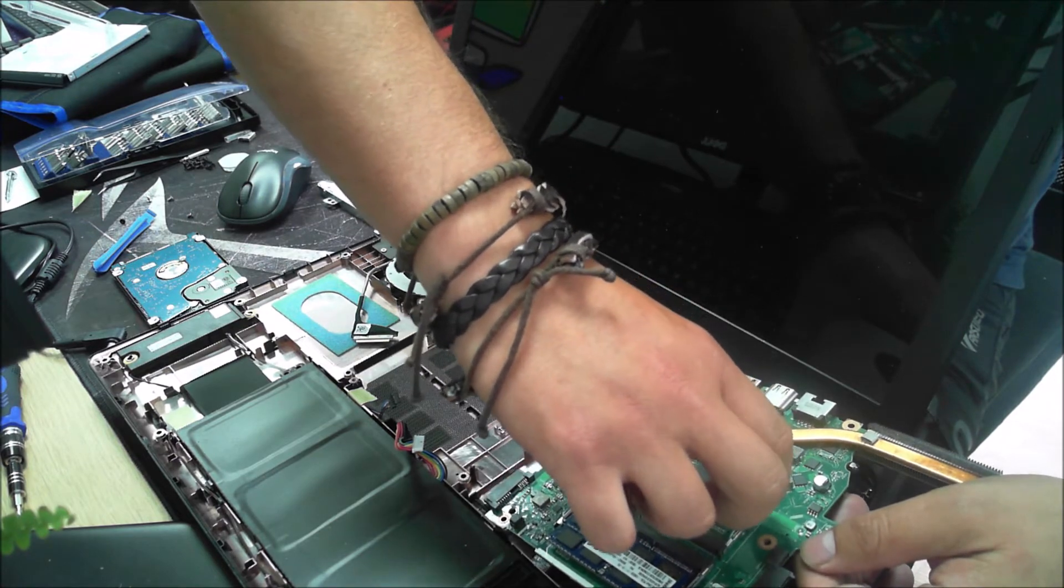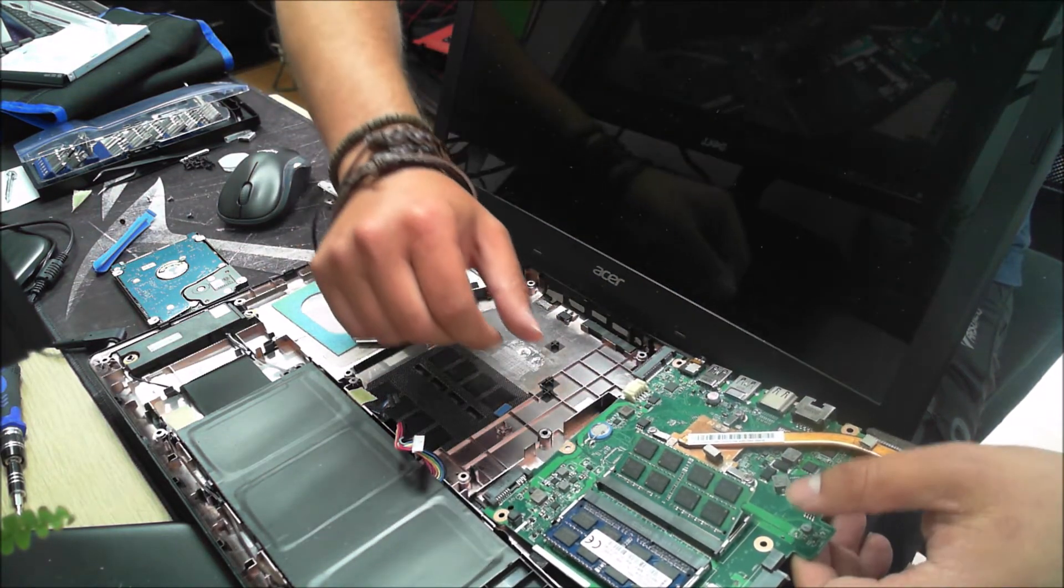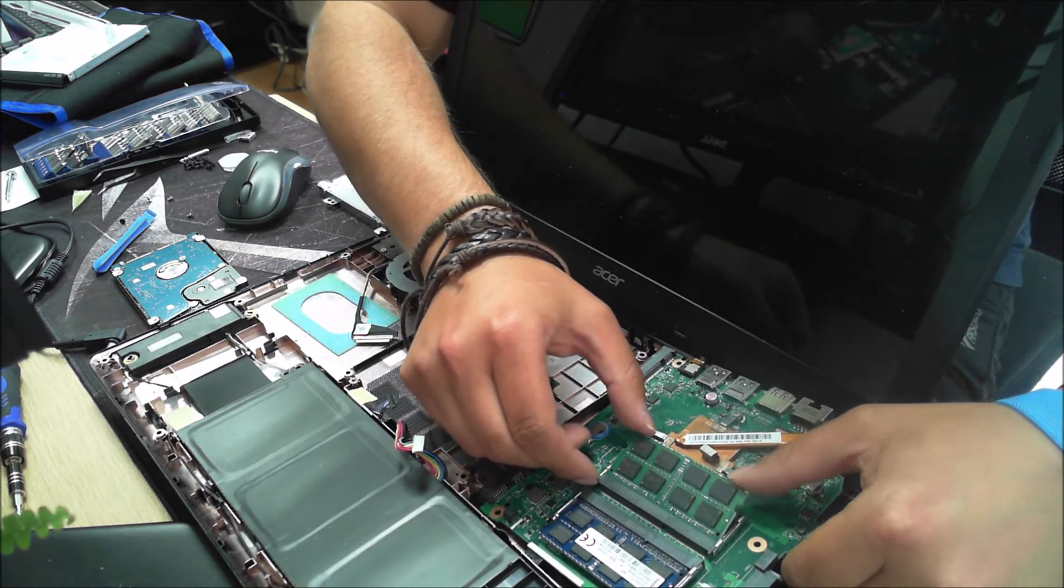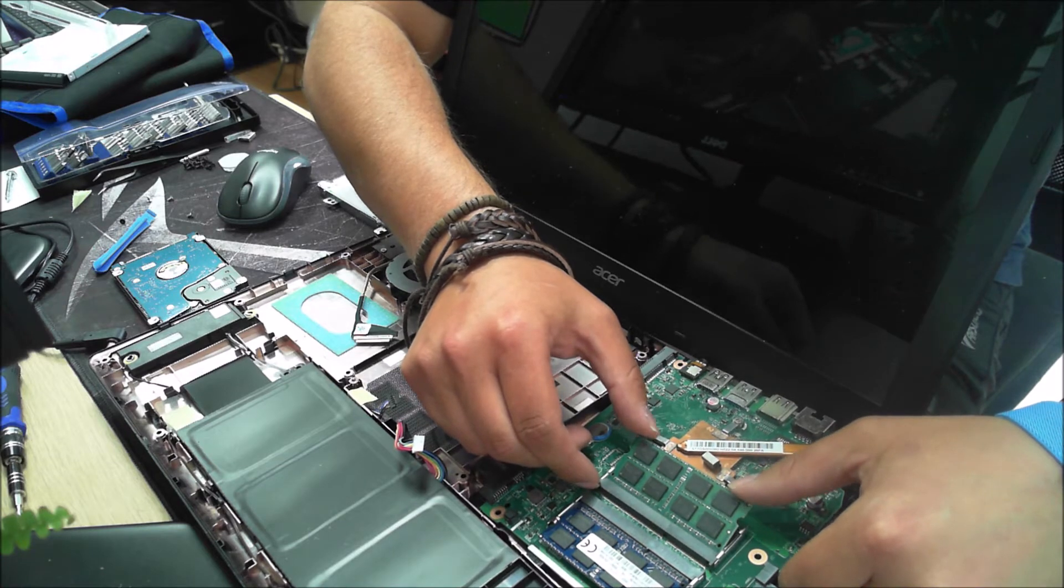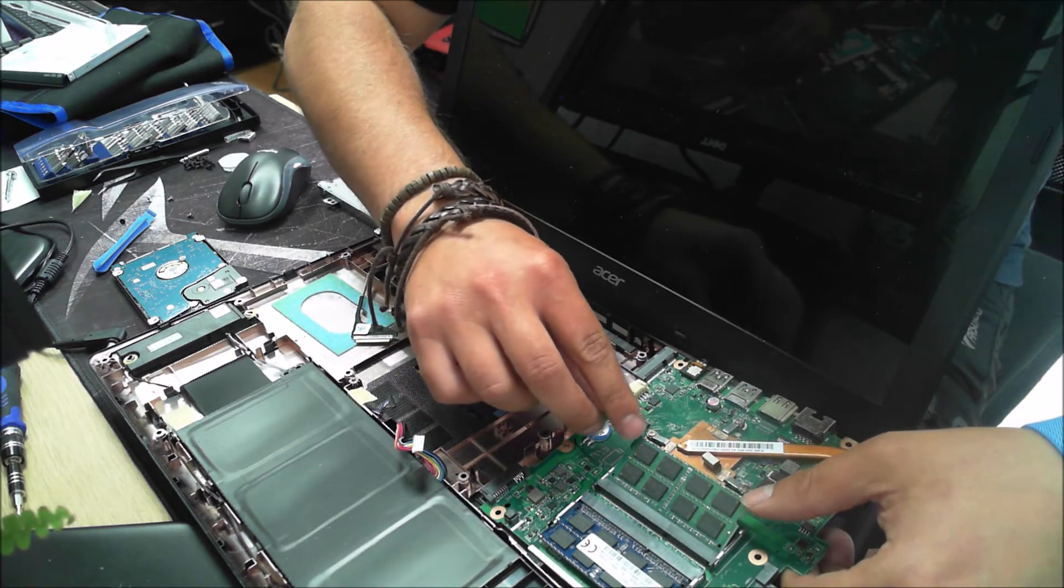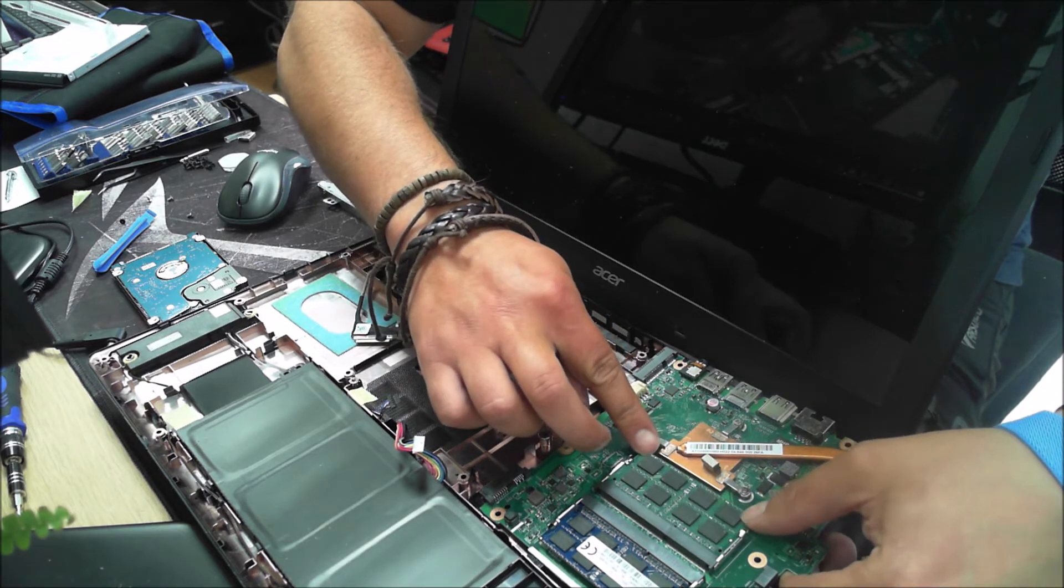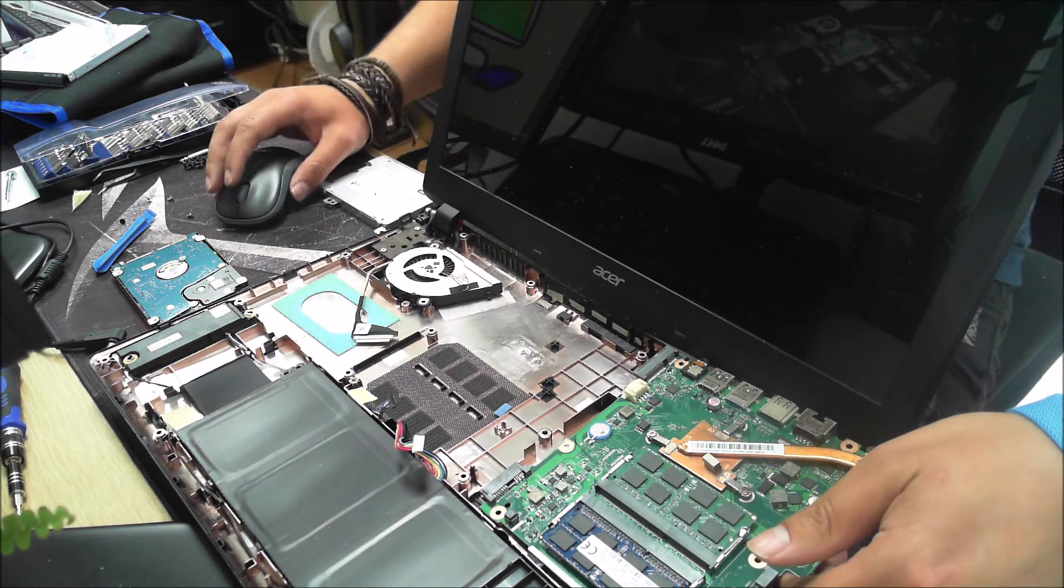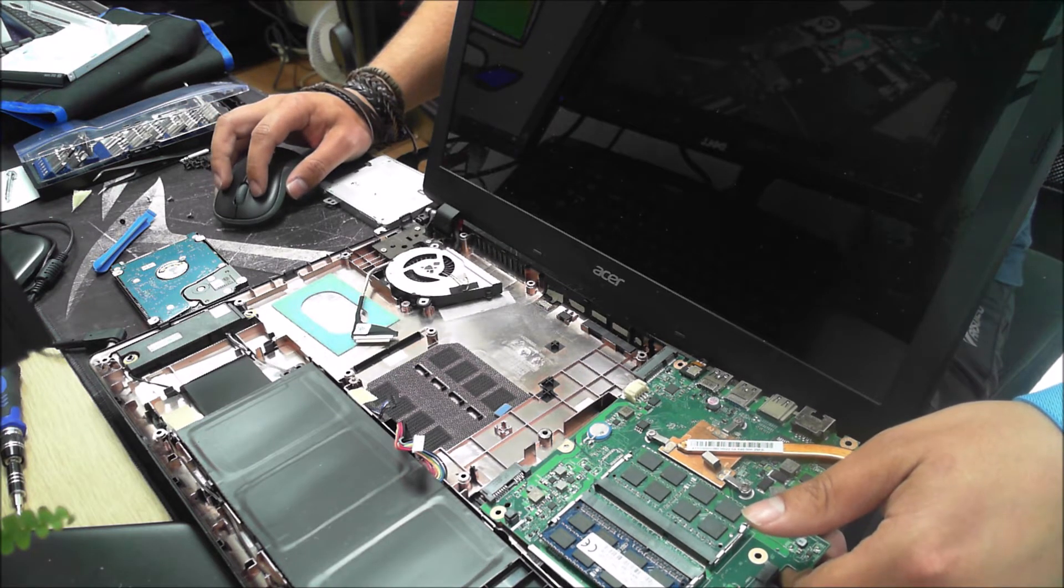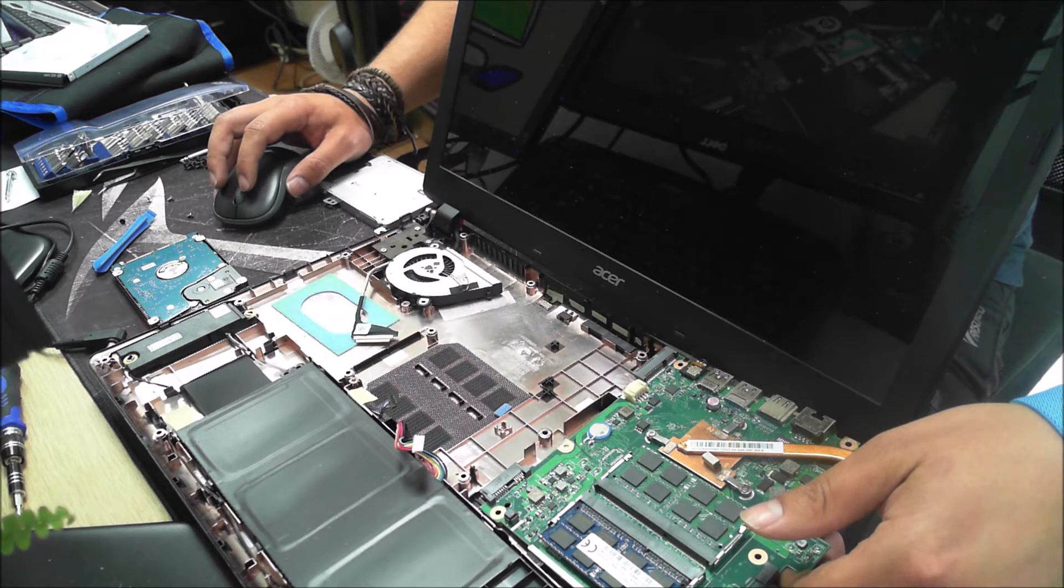When you slot the memory chip in, it can only go in one way because one side is longer than the other. You should see the groove. You slot it in at like a 45 degree angle like that and just push that in gently. Make sure that all the pins are lined up there. Then you're just going to push that down and it's going to click in place like that. That's the memory installed.